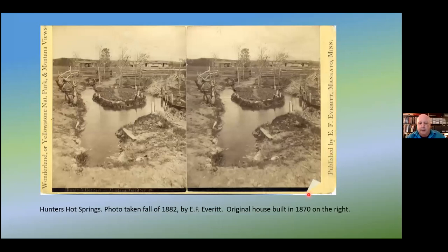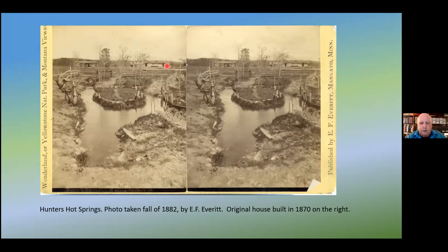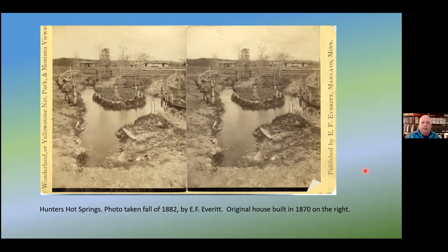Next, early development: this is Hunter's Hot Springs. This photo was actually taken in 1882. The first buildings here — this is a stereograph — this original house was built in 1870 and is now serving as a post office. From 1870, they started using Hunter's Hot Springs and people began coming there. Of course, Native Americans had used it for thousands of years. This is one of the really early economic developments, located on the convict grade road between Livingston and Springdale, about two miles from Springdale.